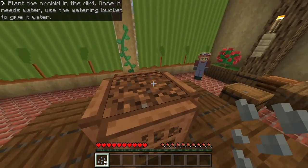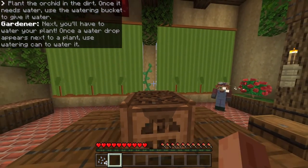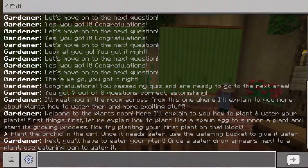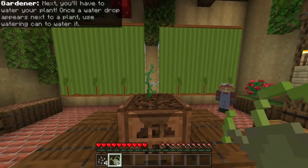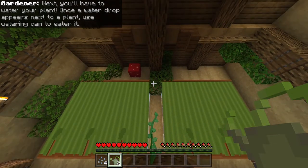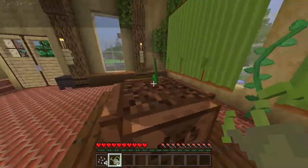Plant the orchid in the dirt — pretty simple. Water your plant: once a water drop appears next to a plant, use the watering can to water it. You'll have to water your plant once a drop of water appears next to it. So here we go — that's our little plant right there.